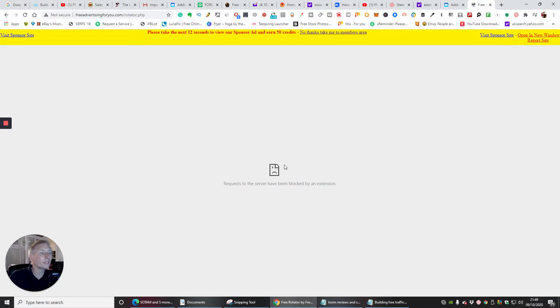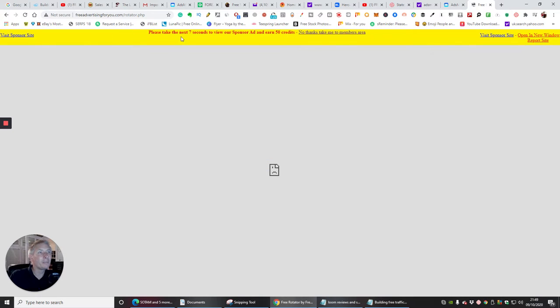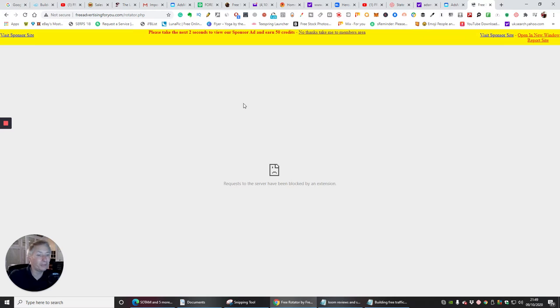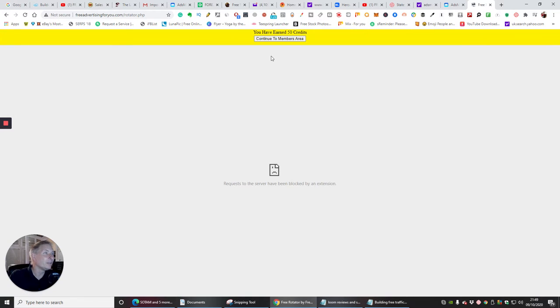see that - I've got a blocker on this, so that's what's stopping it from working. But basically, viewing the sponsor ad, I should still get the 50 credits. So now it's done, continue to members area.